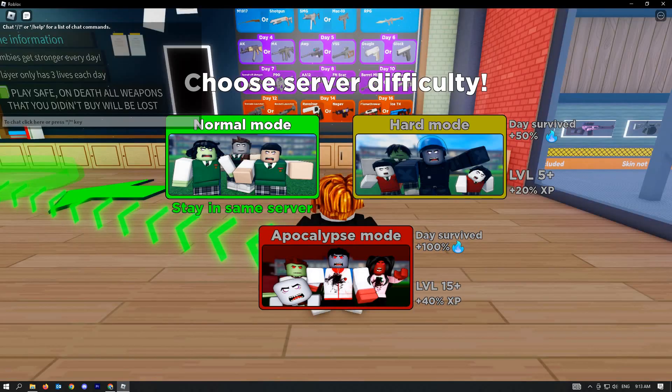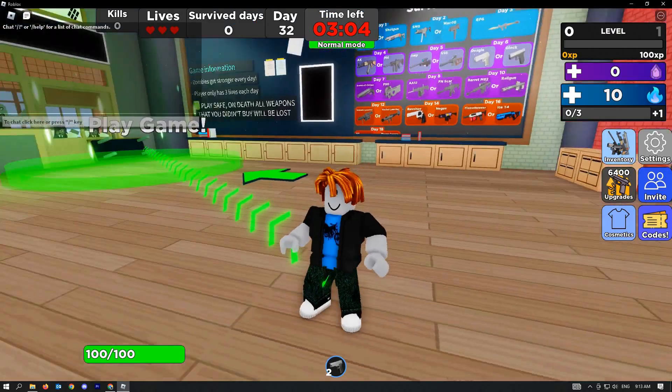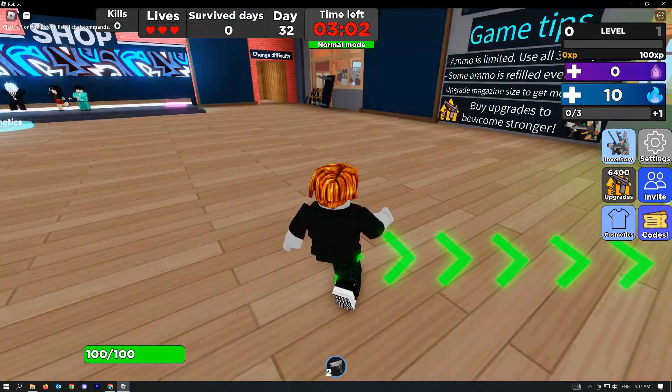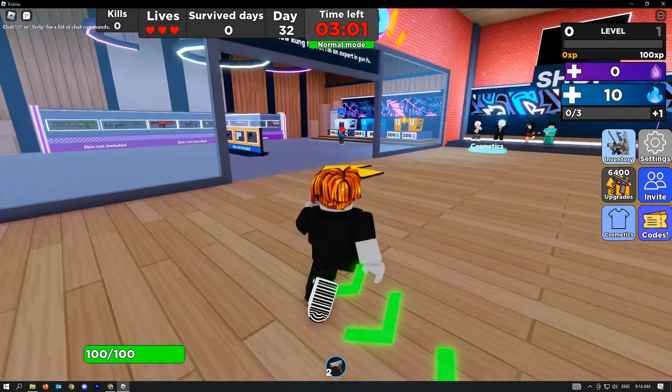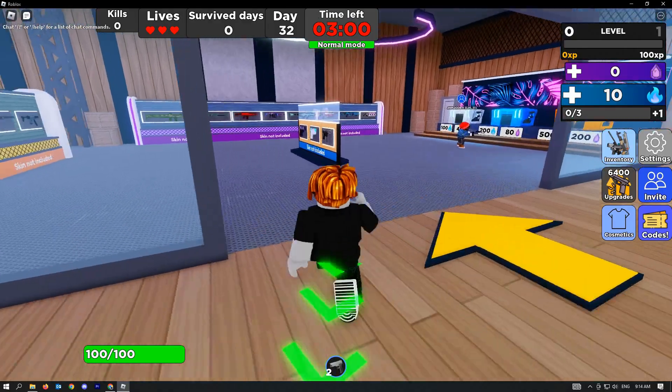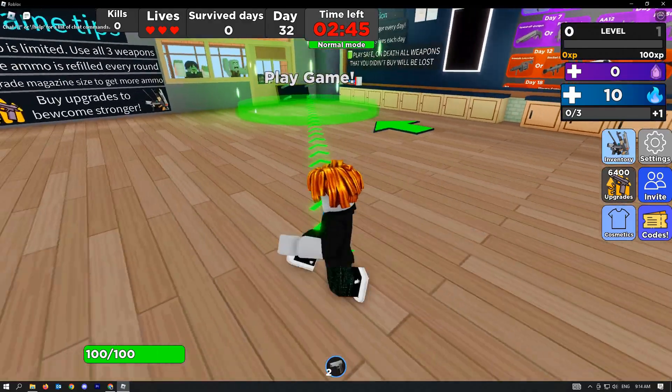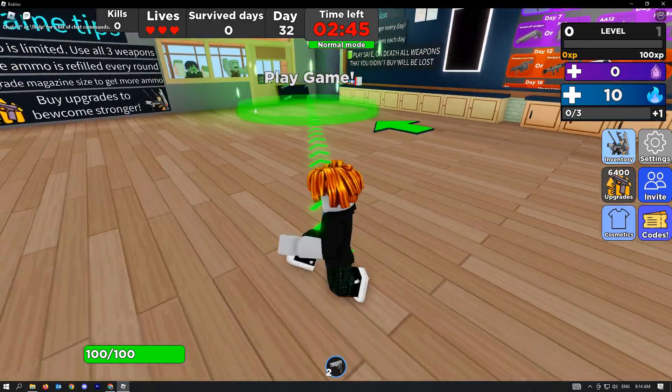That's how you increase the render distance in Roblox. Like and subscribe if you found this video helpful. See you next time.